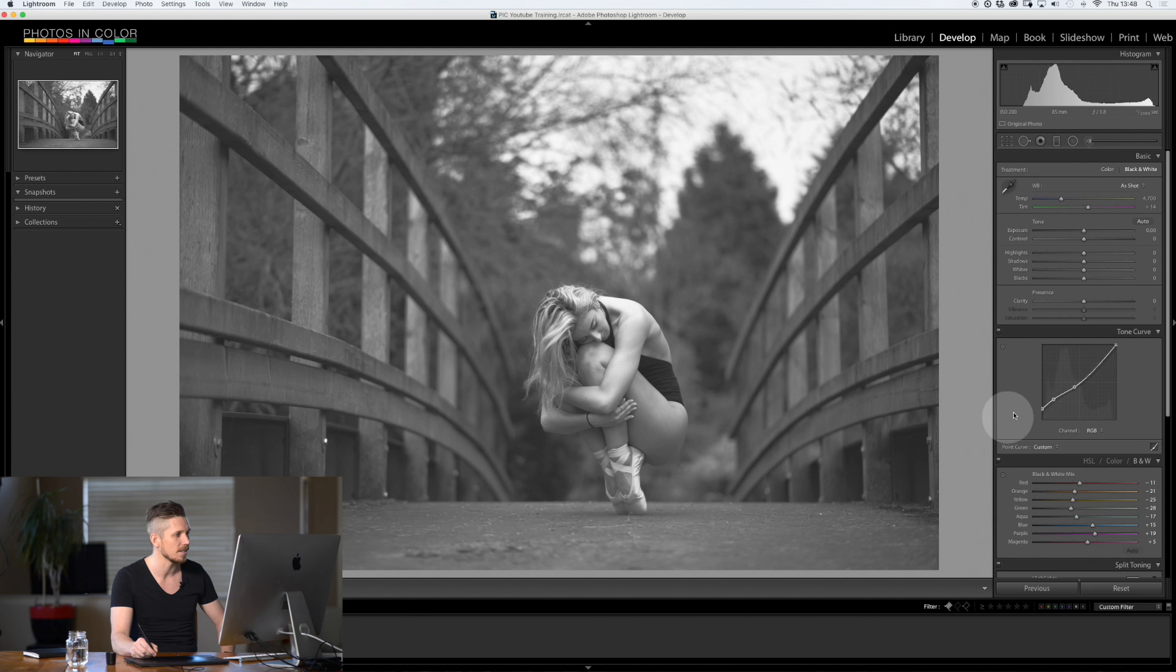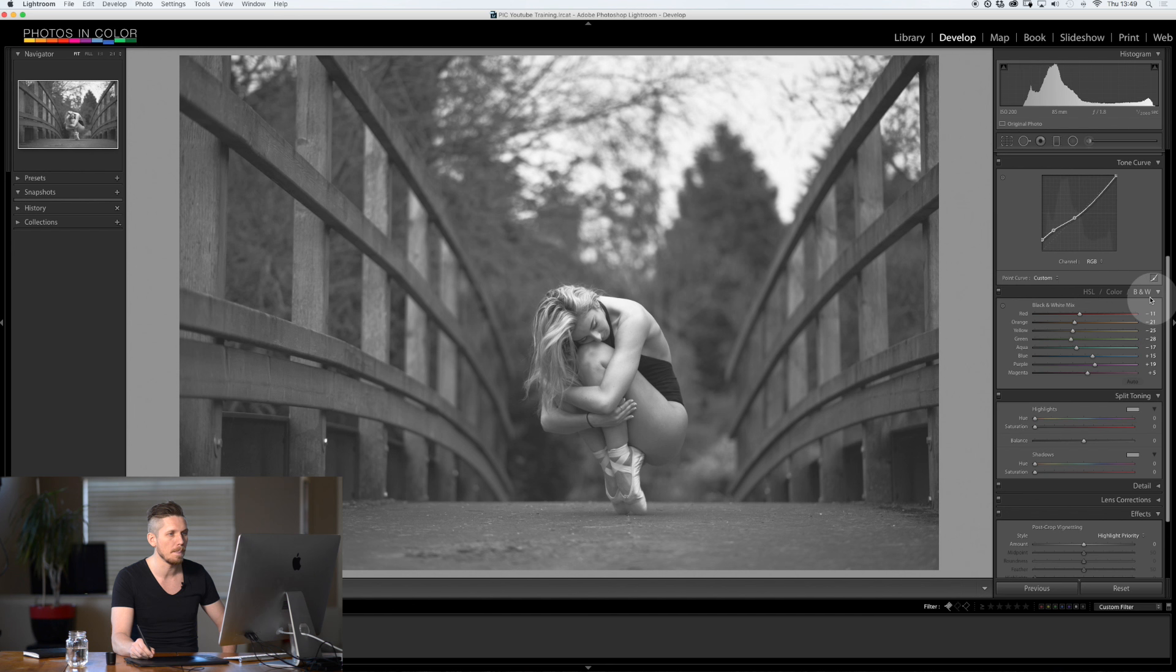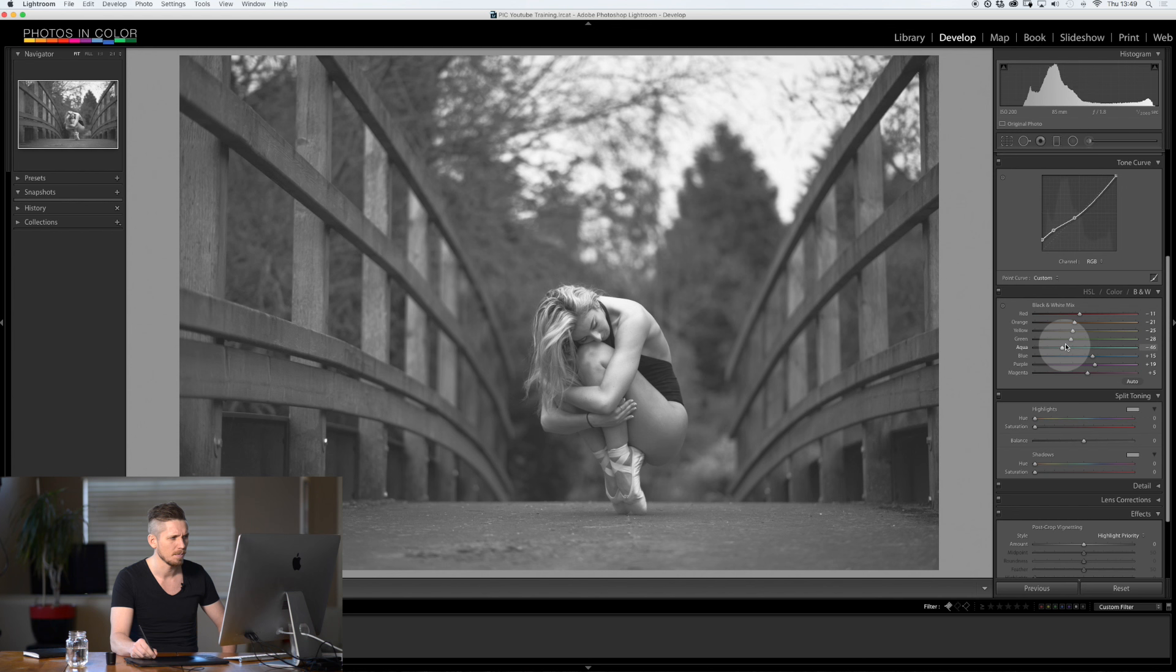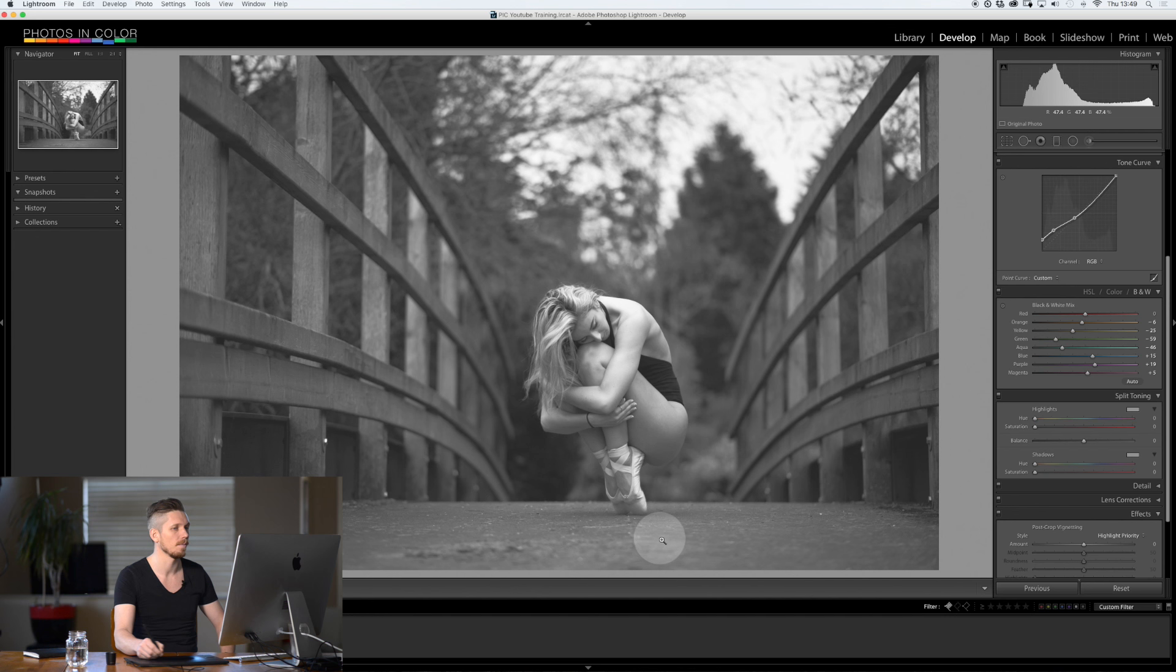Now down here in the black and white section. Because you can't use HSL because you're only using the grey tones. What I want to do is I know that the trees are green so I want to pull those down a little. Pull those down like so. And her skin tones I'm going to boost. Now she's looking fantastic.